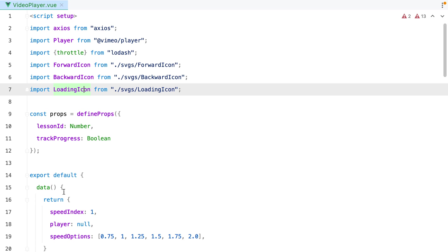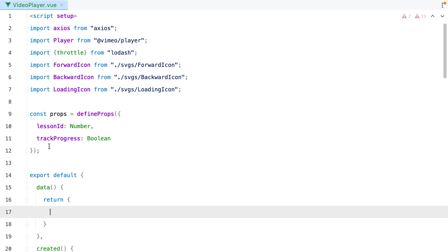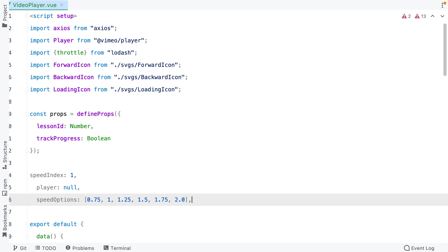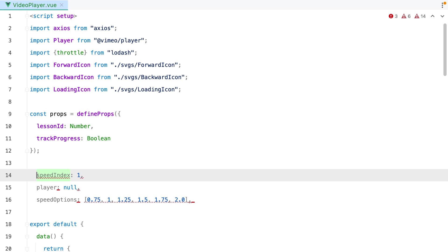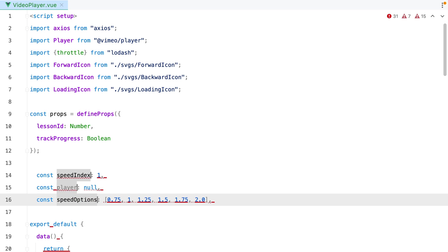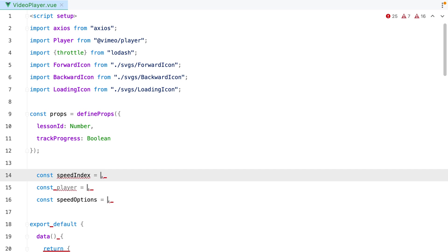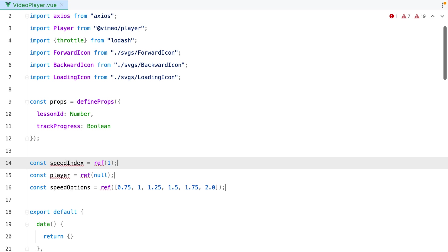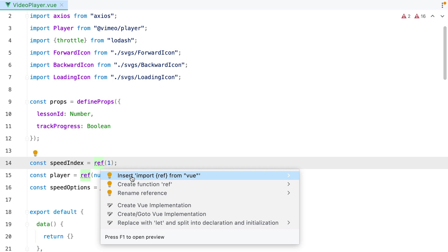For the data, I'll just grab the properties and make them reactive using ref. So we'll have const, the name of the value, equals ref, and then pass the initial value as argument. Of course, we need to import the ref function from view.